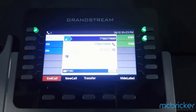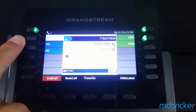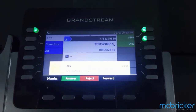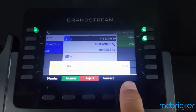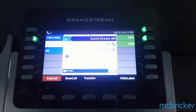We have an active call indicated by a solid green indicator against our call appearance button. If another call comes in, it will ring on the second call appearance, shown with an alerting red light. If available, the caller ID name and number will be shown on the bottom of the display. Select Answer and you automatically put the first call on hold. You can select either line button to toggle between the two calls.